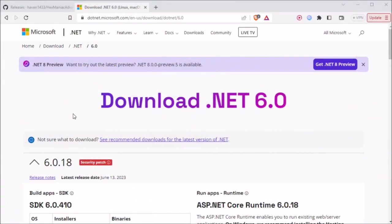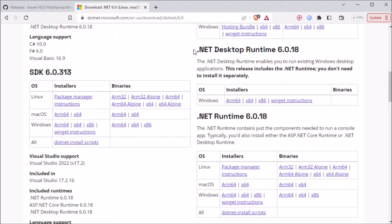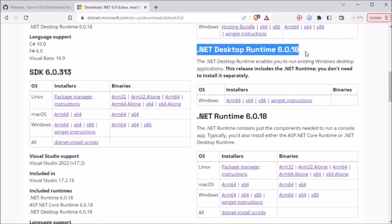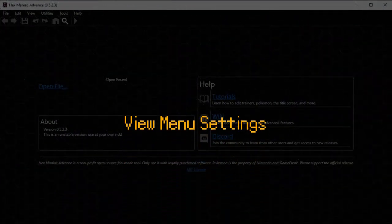As a reminder, you need .NET 6 Desktop Runtime in order for HMA to run, and OMG .NET 8 is in development already. Anyways, scroll down to where you see Desktop Runtime, and download and install whichever one matches your operating system. Alright, let's begin.